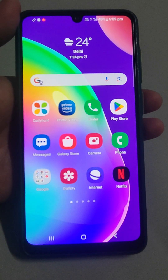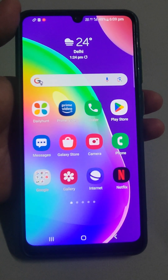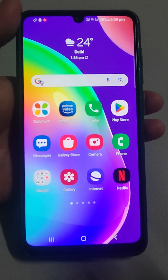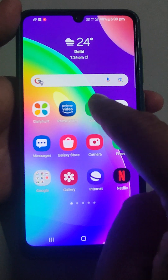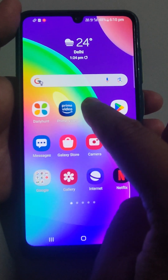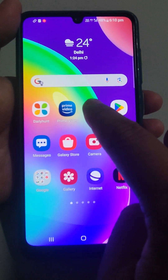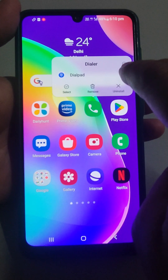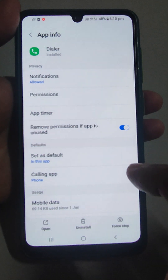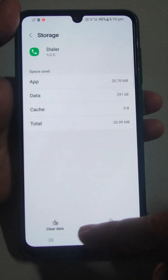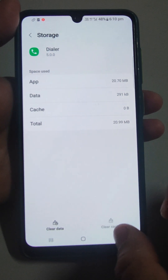If you have enough storage space and even then you are not able to save the contacts, there may be a software glitch. To fix that, go to the dialer pad, long press it, and in the upper right corner you will find an info button. Go there — this will open App Info. Go to Storage and clear data and clear cache.